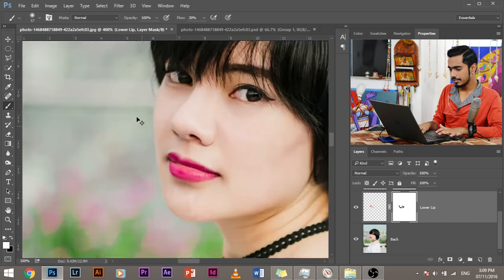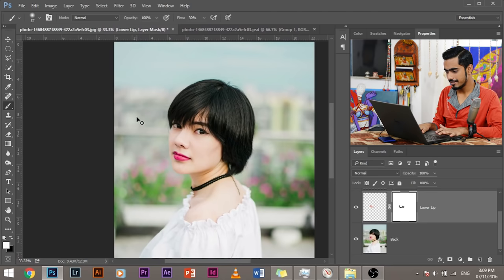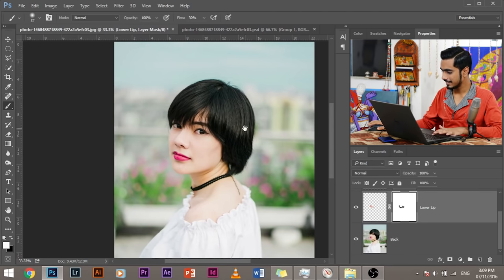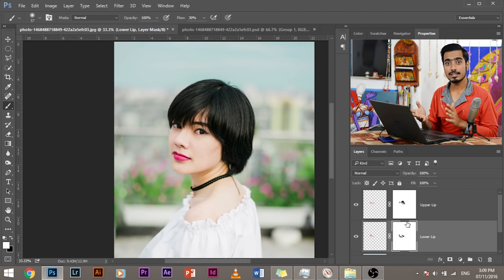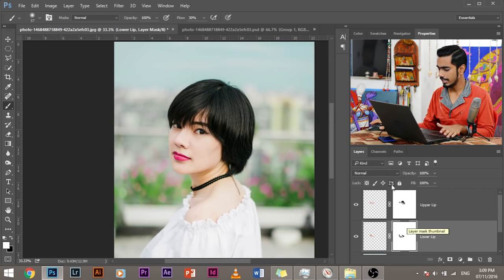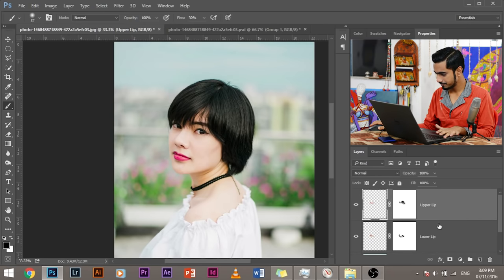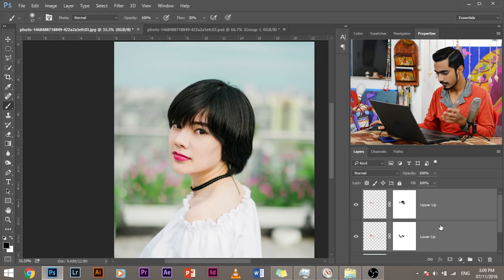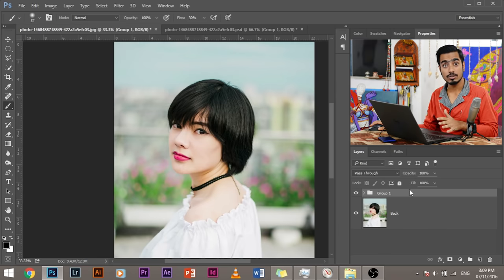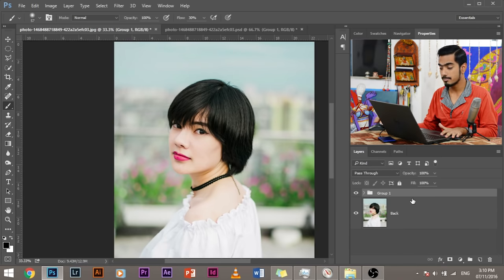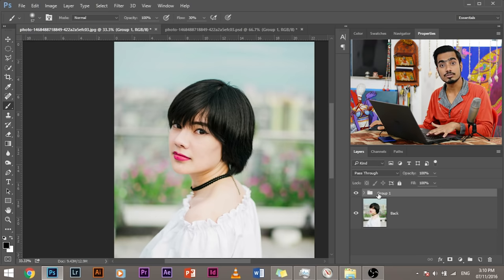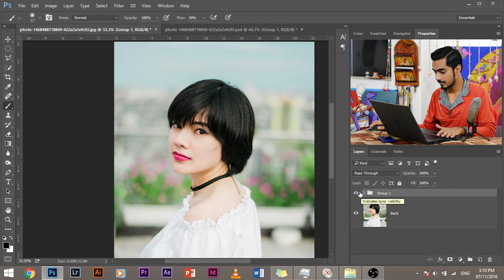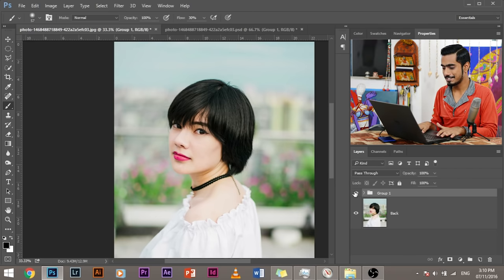Now, I think we are good to go. Right? Are we? I think yes. So, let's look at the before and after of how it was before and how is it now. Let's make a group of these two layers. And press Ctrl G. Select both the layers by holding the Ctrl or Command in Mac. And press Ctrl G to make a group. So, this was before. This is after.